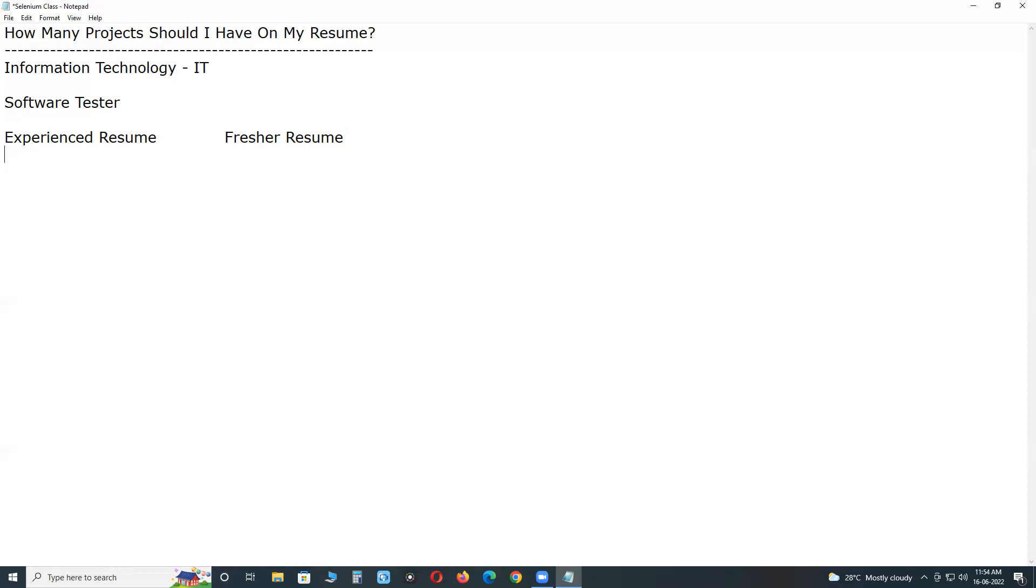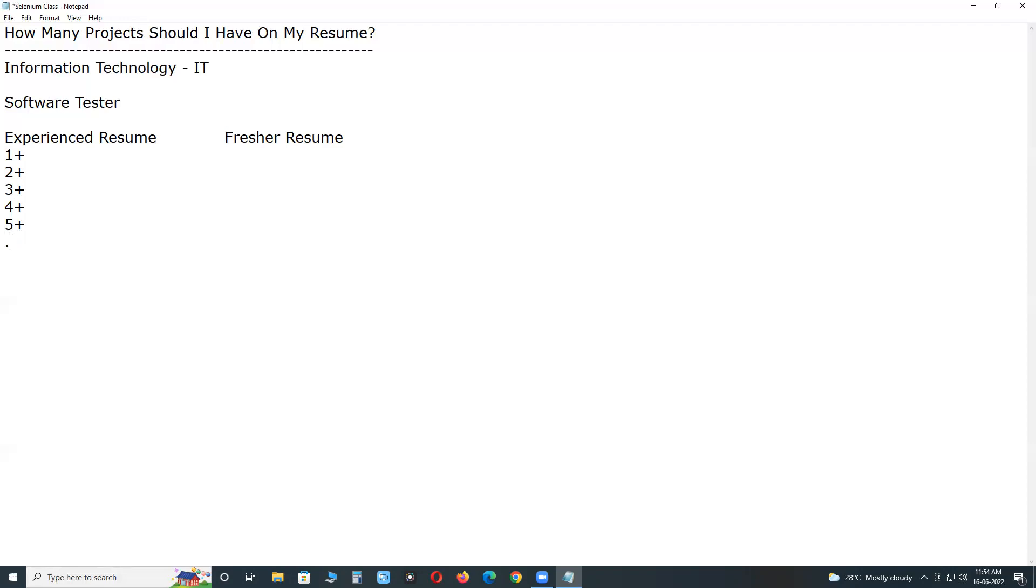For experienced, you need to put your career projects. Here we have 1+, 2+, 3+, 4+, 5+ like this. Suppose 10+ etc.